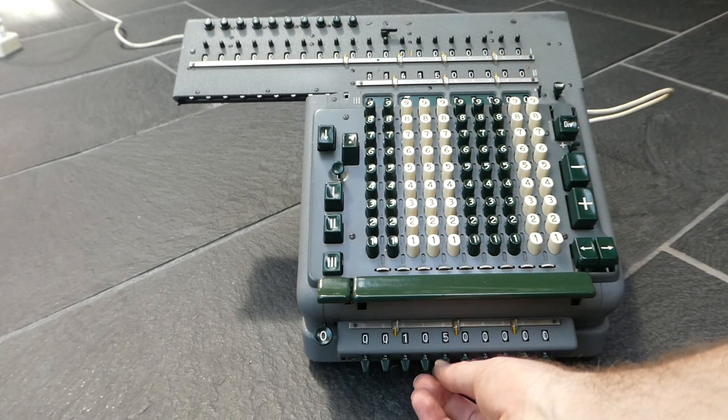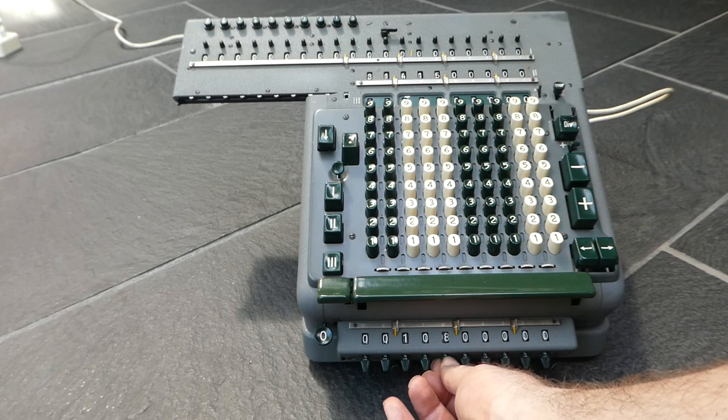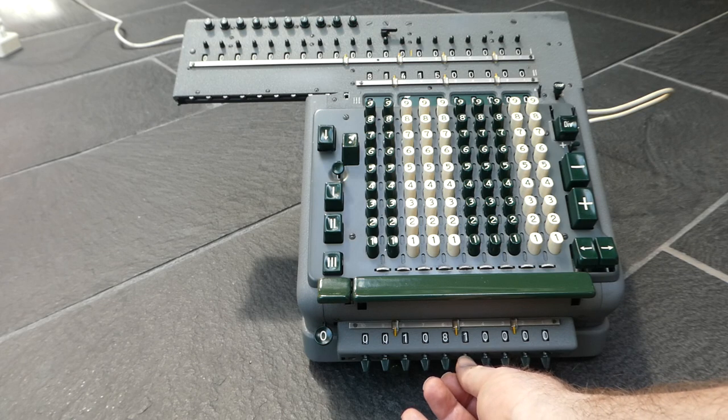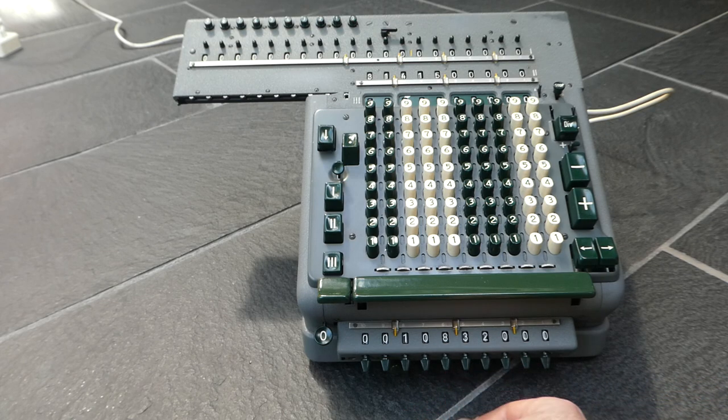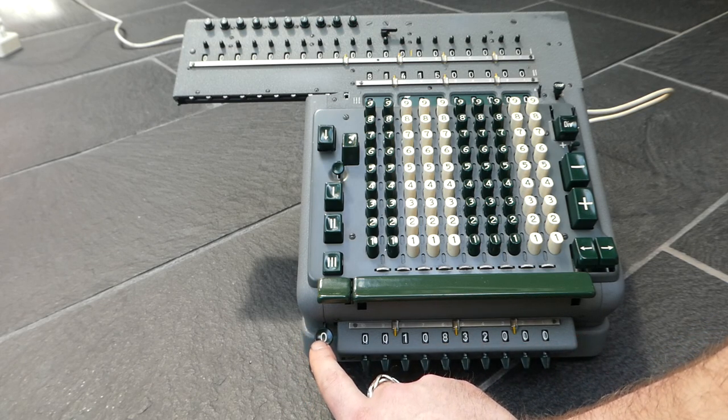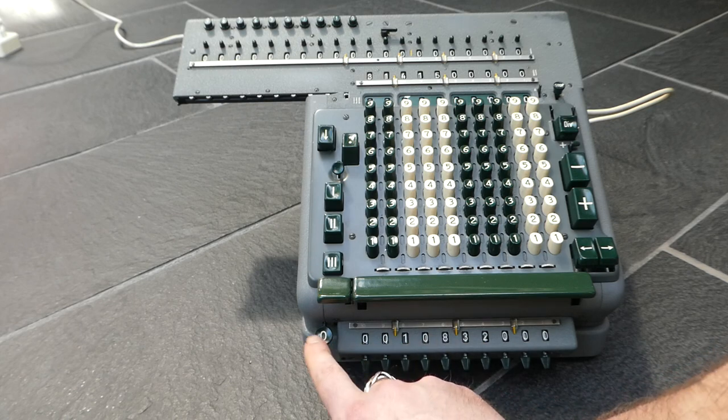You can also use these knobs here to set a number and with this button here you can clear this.